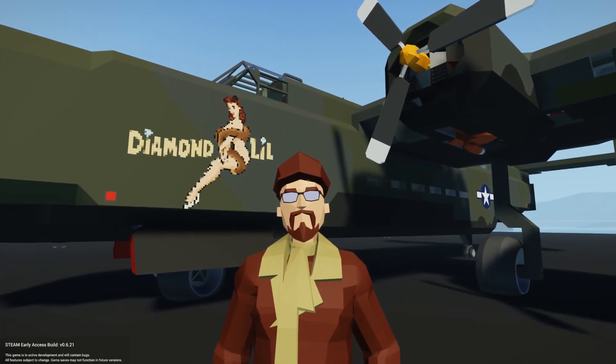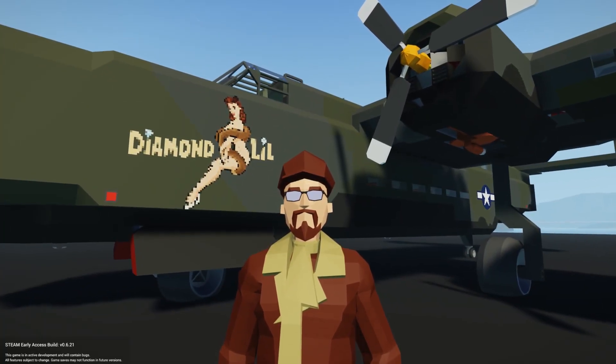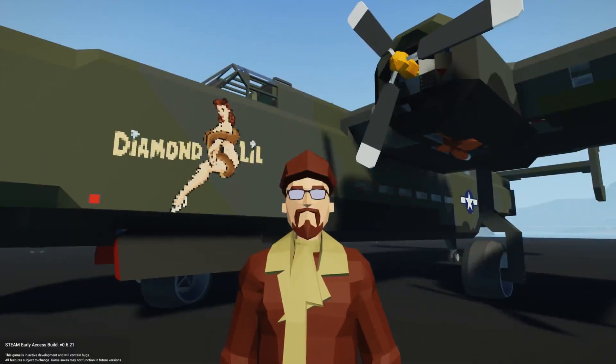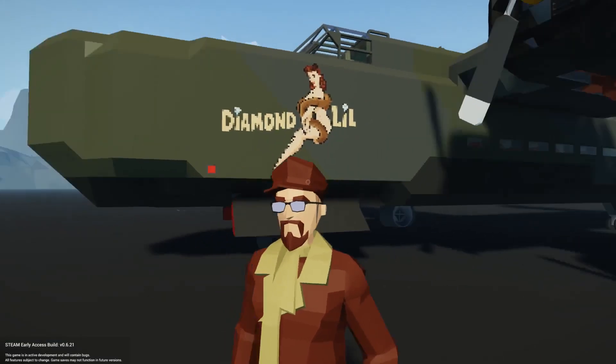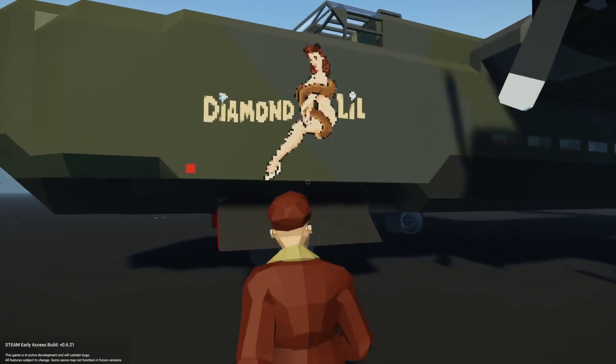Welcome back. Today it's Tutorial Tuesday — not always Tutorial Tuesday, but today is because we're doing a tutorial. Let's get started!